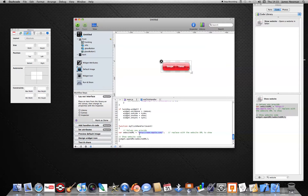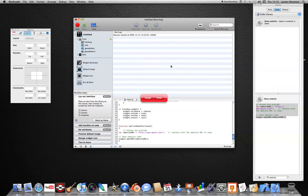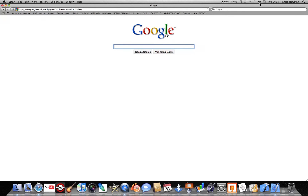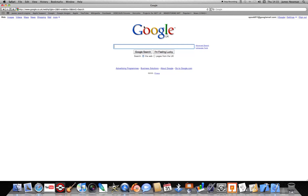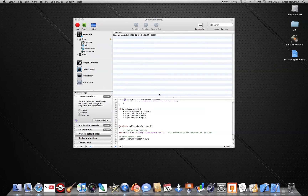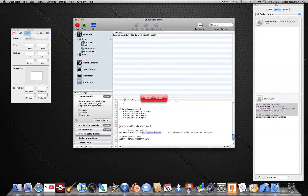Now we've got the website code in there. If I click Run and click Google, it'll take me to the Apple website because that's what it's currently set to. Go to Google — use a quick link if you like — go into the address bar, copy the URL. Go back in and highlight the Apple URL.